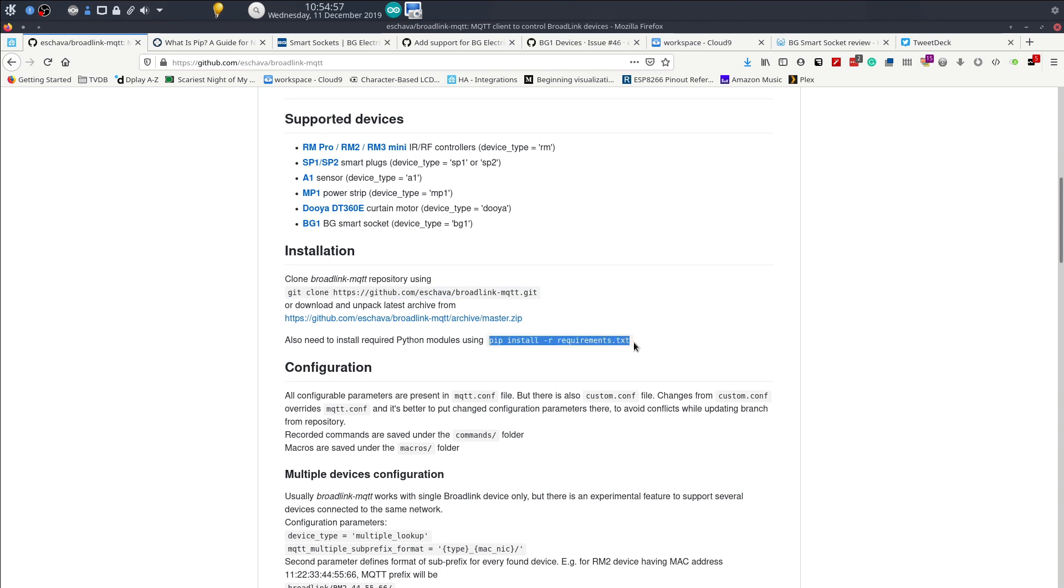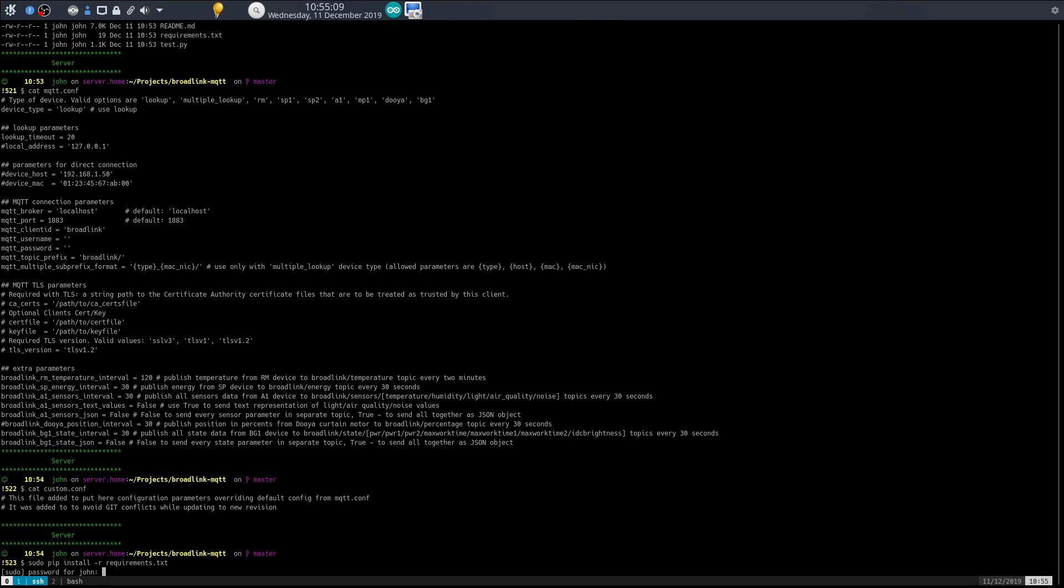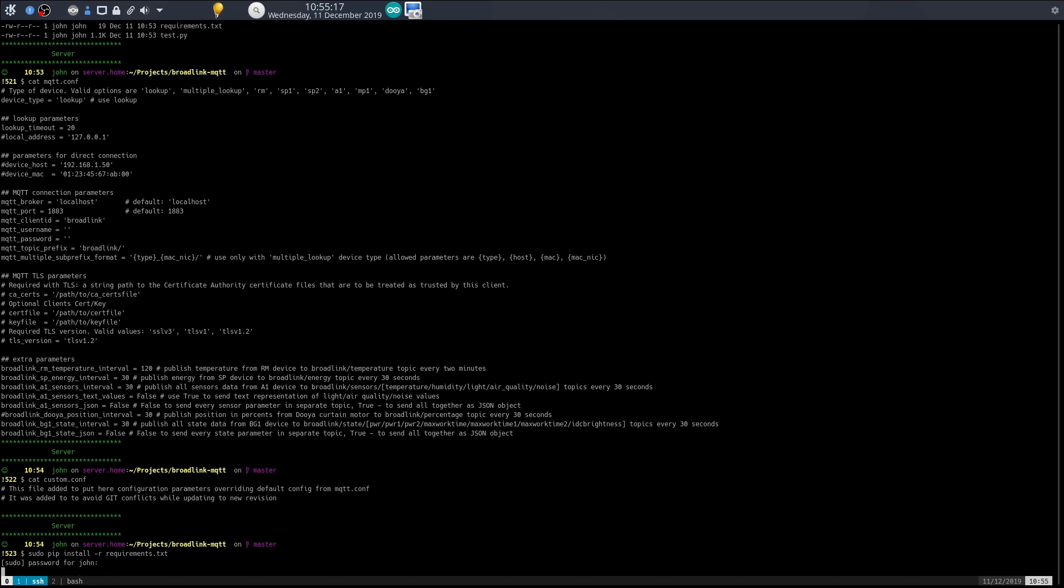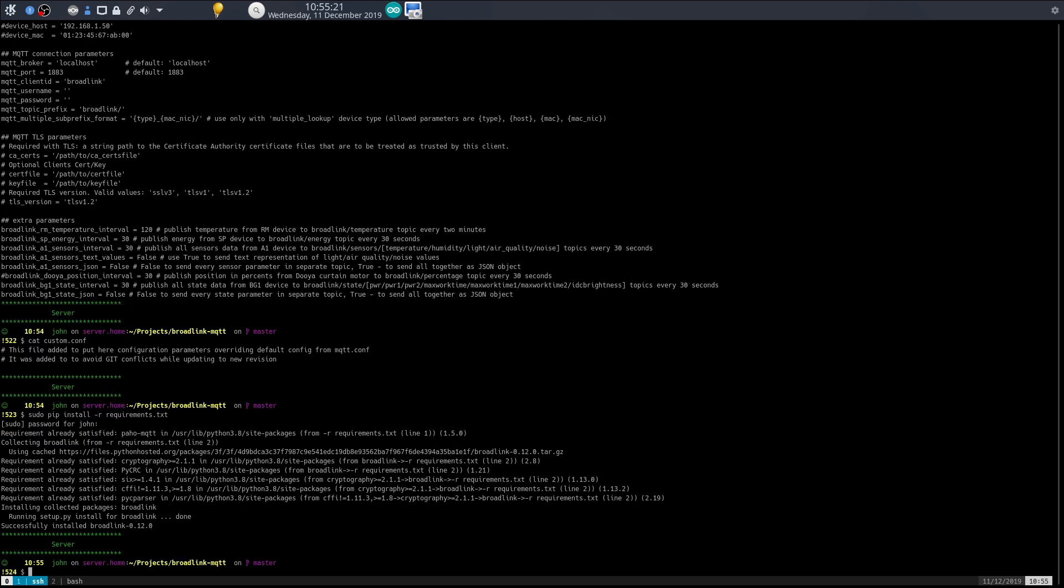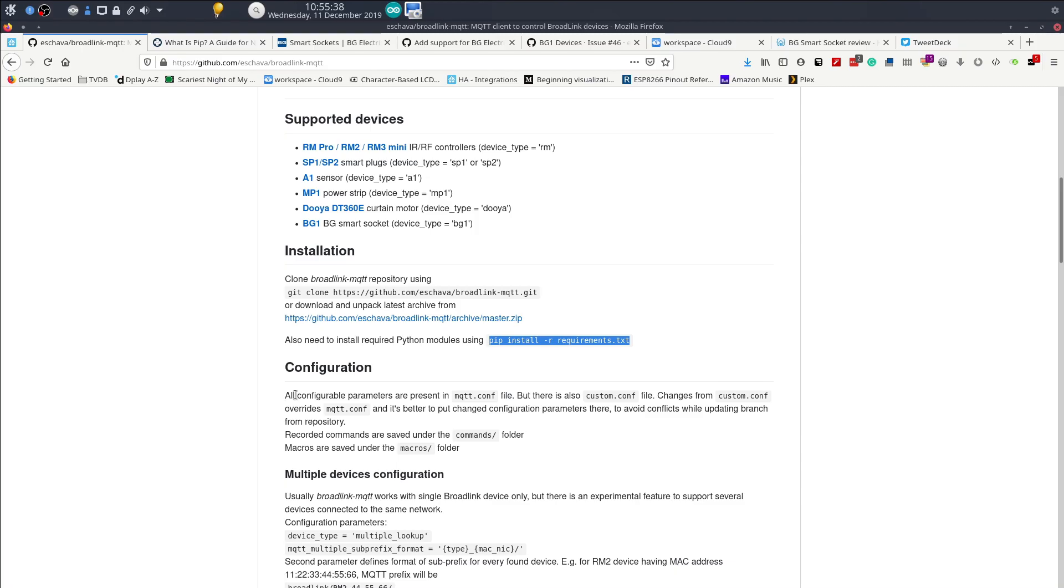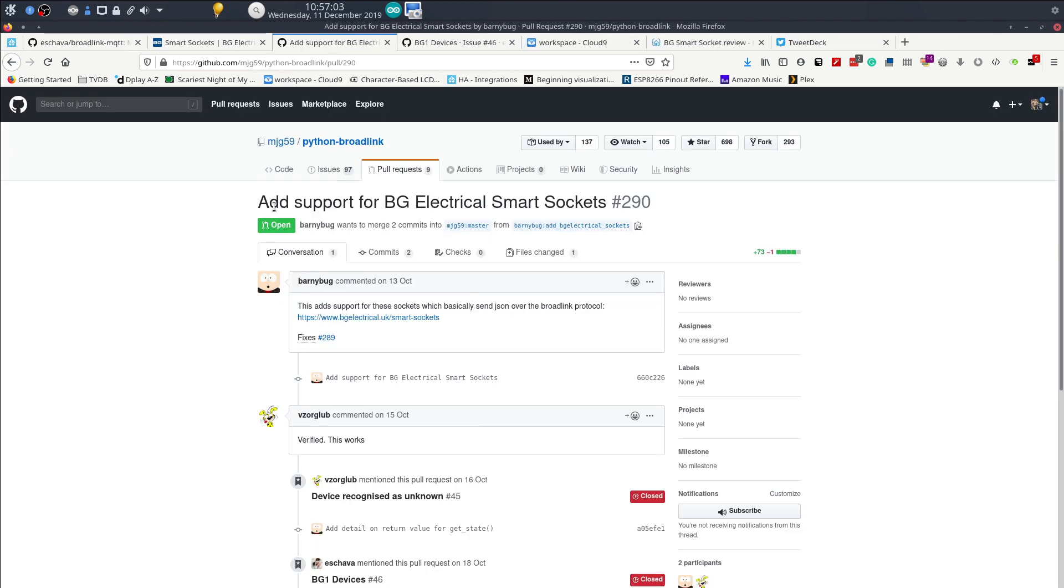We also need to install the requirements. I need to do that with elevated privileges. Be careful doing this if you don't know what libraries, be careful doing it with elevated privileges if you aren't sure what libraries they are. Next onto the configuration - all the configurations are in mqtt.conf, they are overridden by the custom.conf. We're going to use these ones so they don't get overridden if we update the git repository.